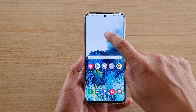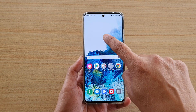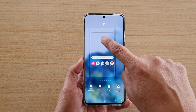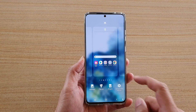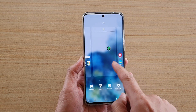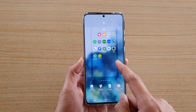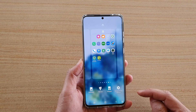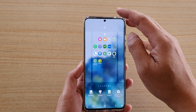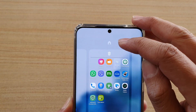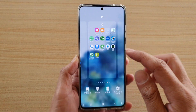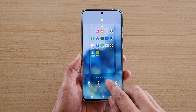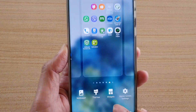Then tap and hold onto a blank spot on your home screen page. In here, go to the page that you want to set as the default. I'm going to go to this page here, and at the top there is a home icon — tap on that icon and that will set the default home screen page.